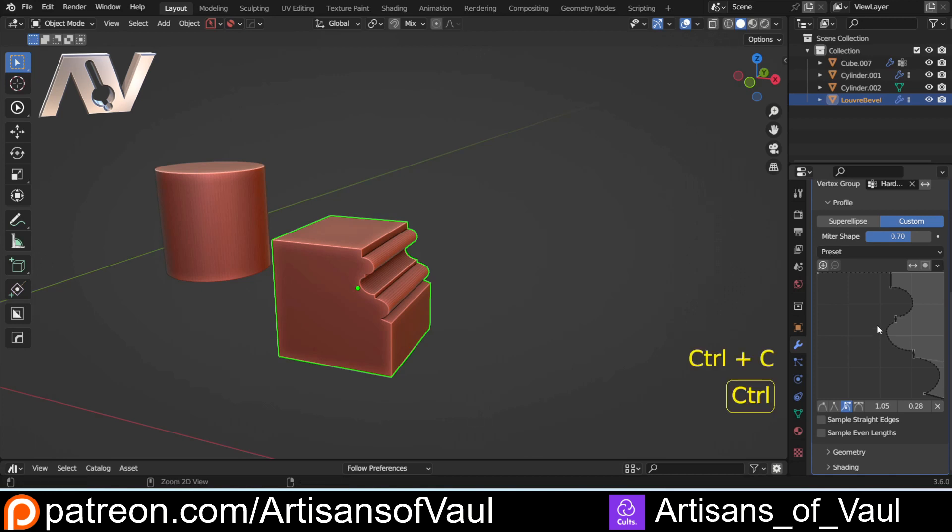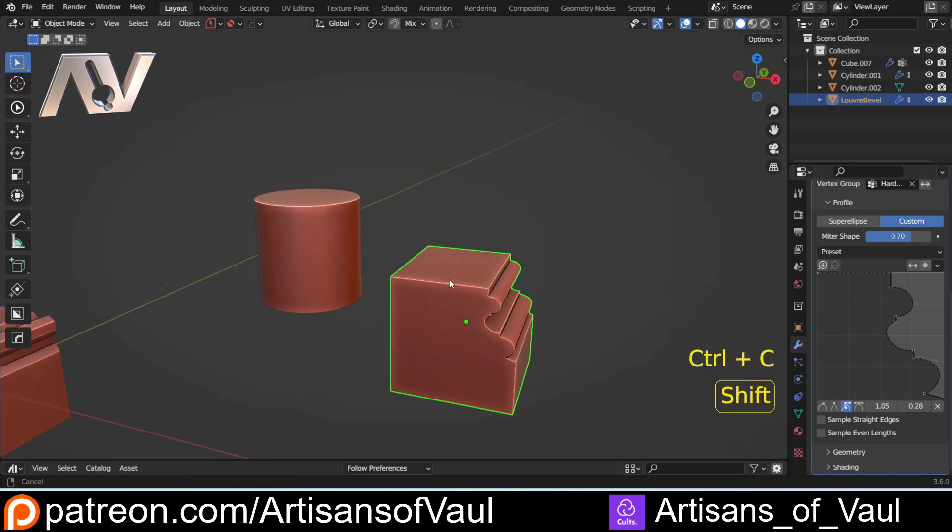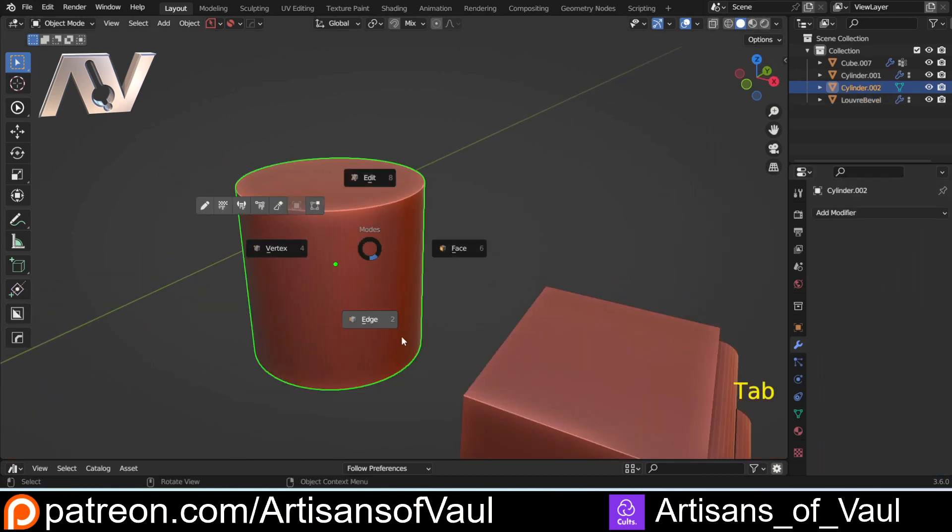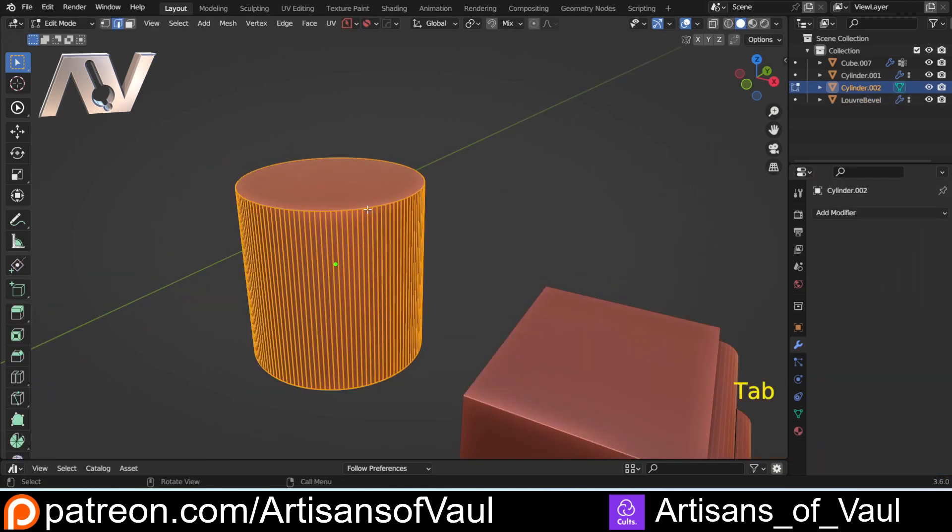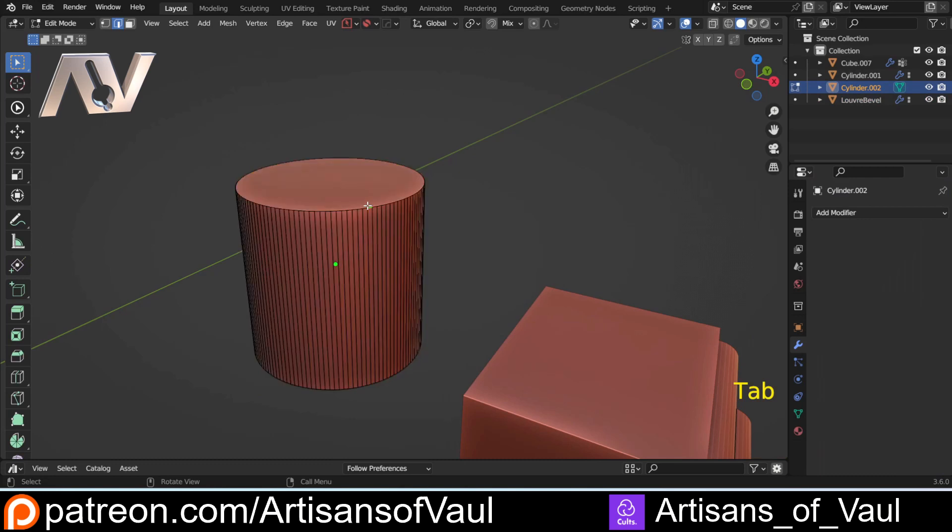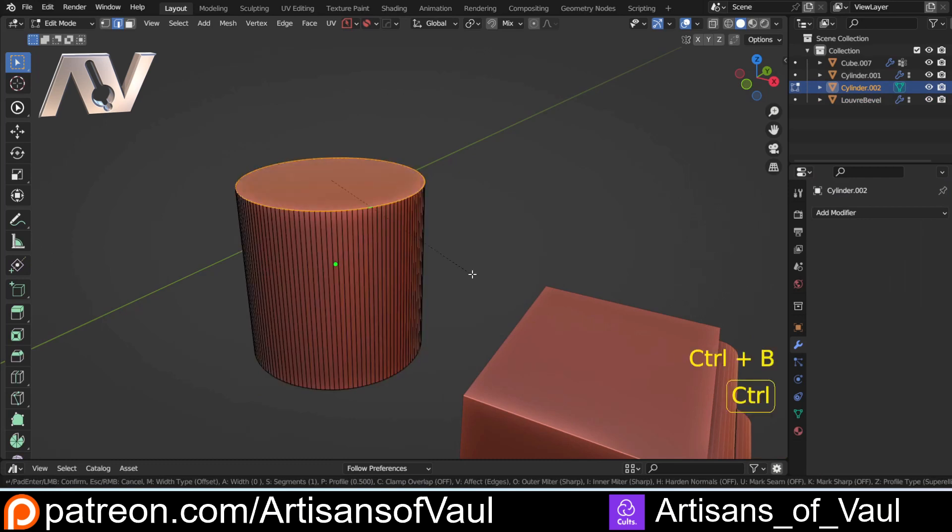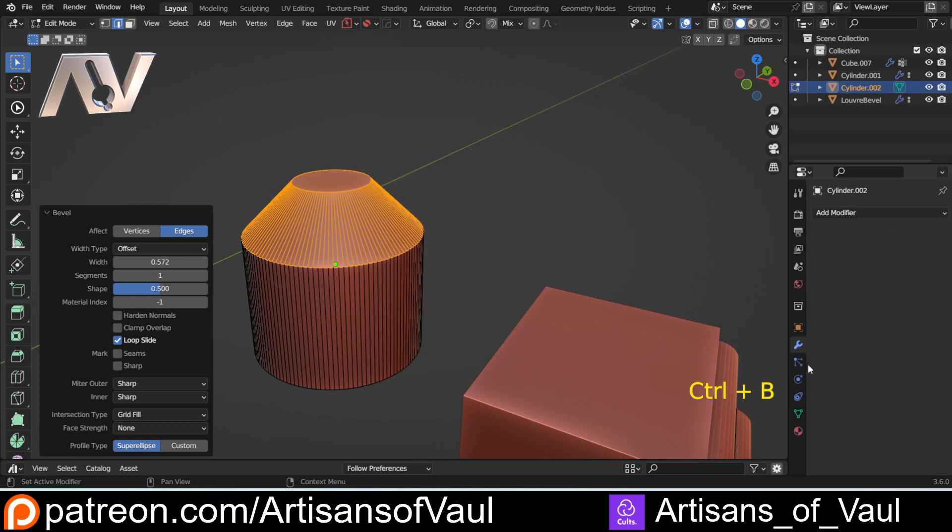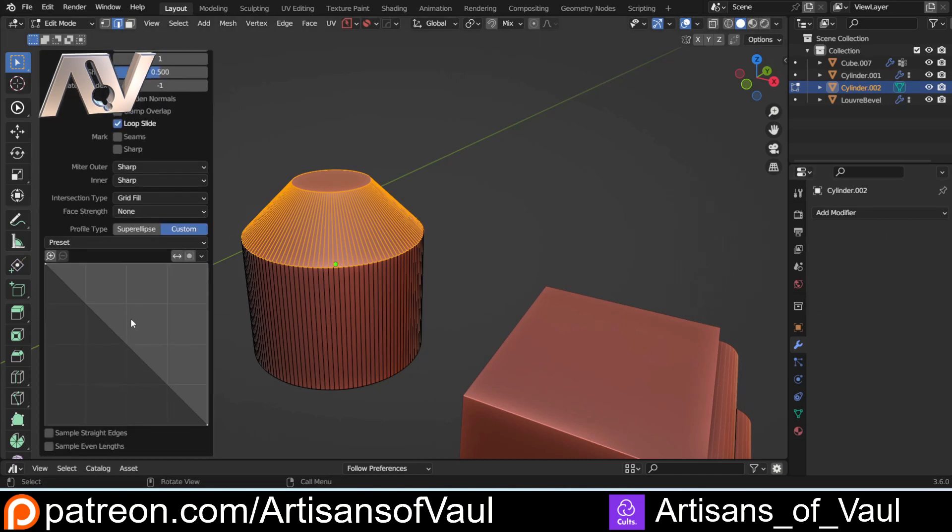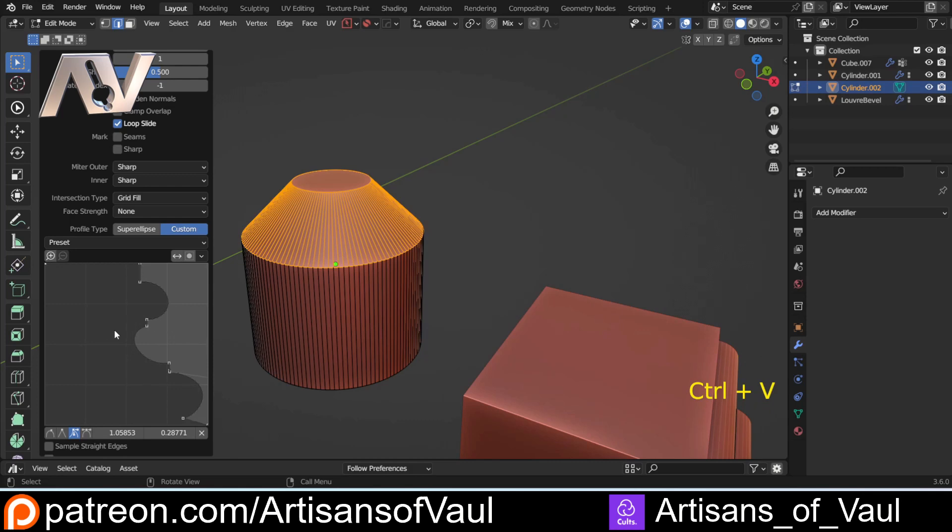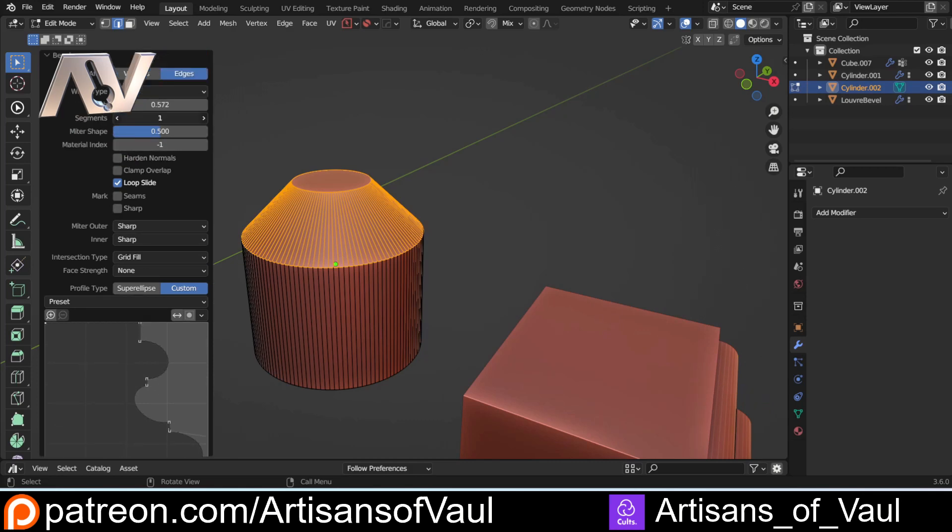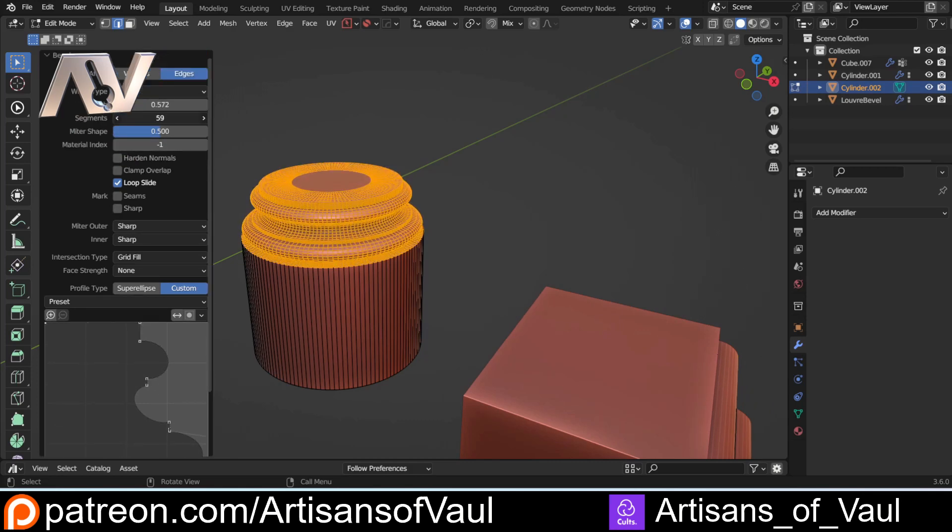What I can do now is come to this, come down to my bevel, put my mouse over the custom profile that I've made and press Ctrl and C. It doesn't say that it's done anything frustratingly, so you just have to trust in Blender. Then go into edge mode, select these edges, and then Ctrl and B to do my bevel, or you can do it as a modifier as well. Come to Custom, come down to here, Ctrl and V while you've got your mouse over it.